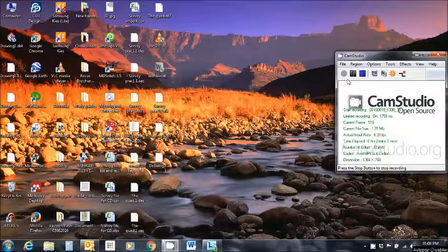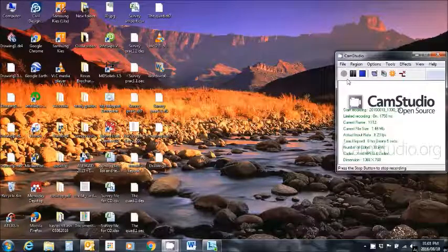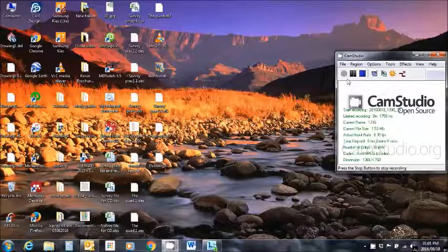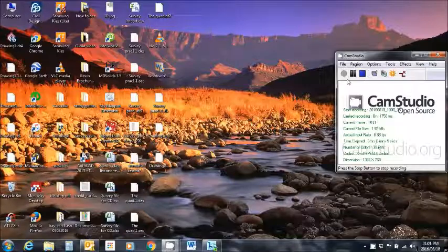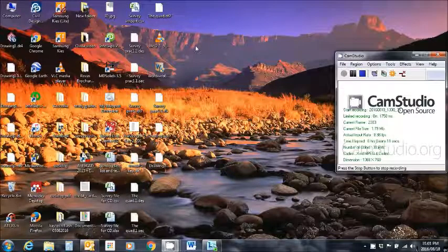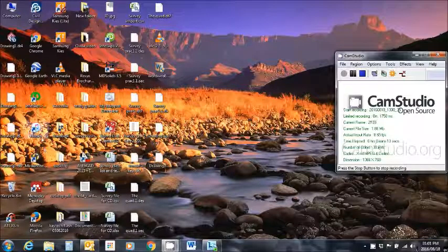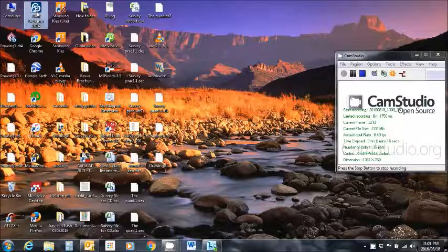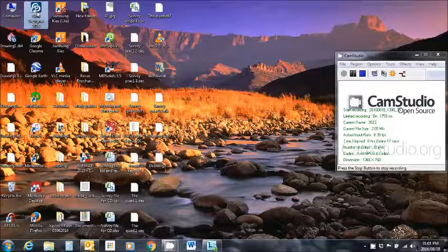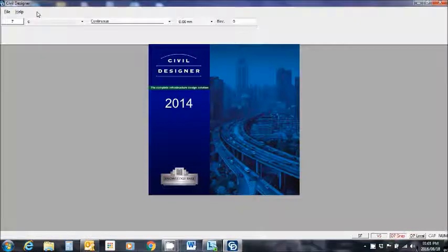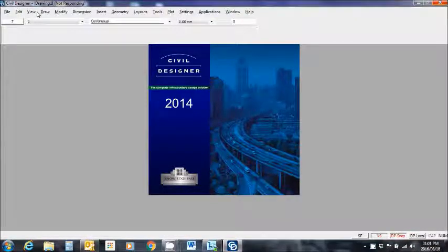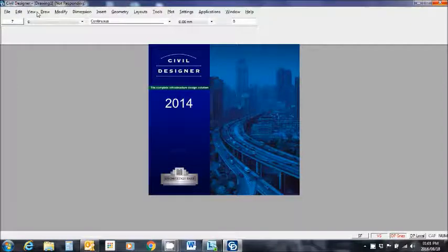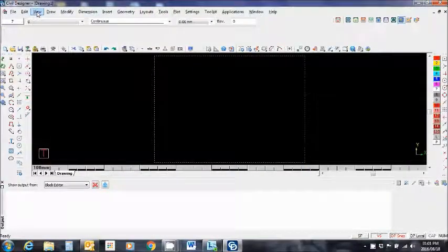Welcome everybody to this tutorial on how to use Civil Designer to calculate volumes of excavations. Let's get started. I'm going to load up Civil Designer. Okay, so this is going to be some new work for us. It's not something we've maybe done before, so we can expect a few hiccups. Let's see how the process unfolds.